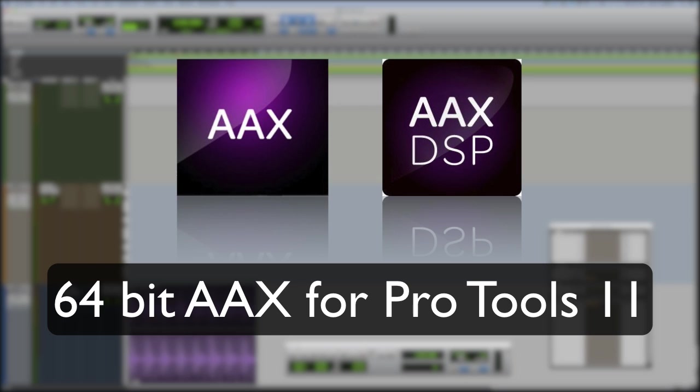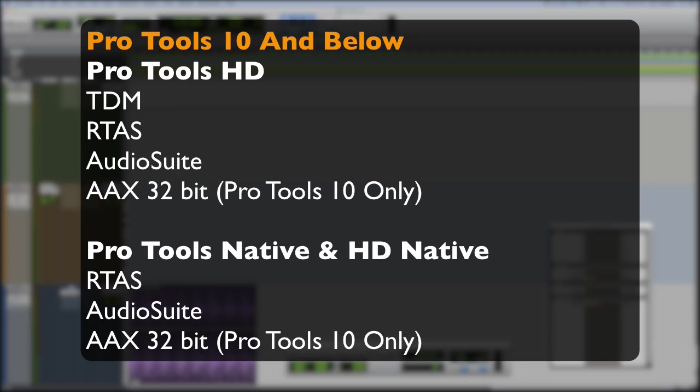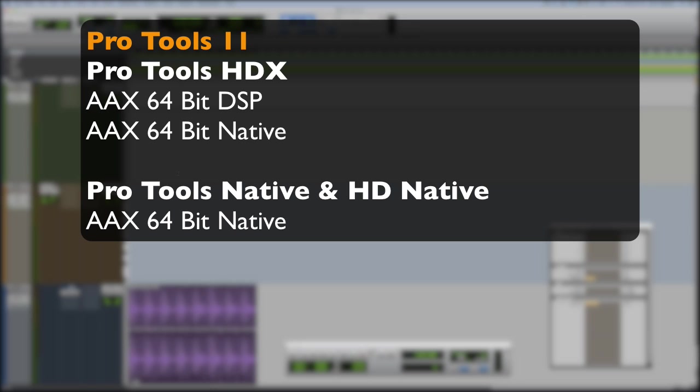So let's just try and recap so far. Pro Tools 10 and down, RTAS for native systems and TDM for HD systems. Pro Tools 11 and up AAX, DSP for HD and AAX native for non-HD systems. And they are 64-bit.